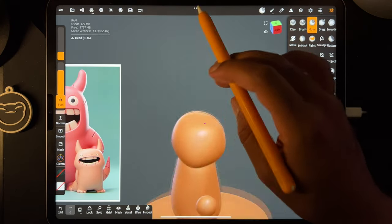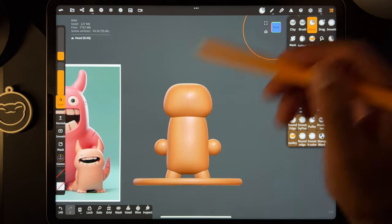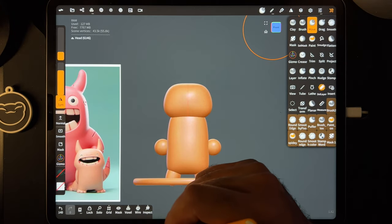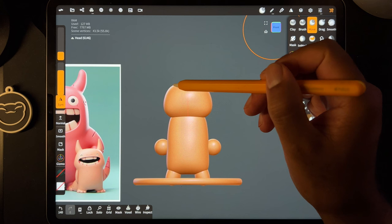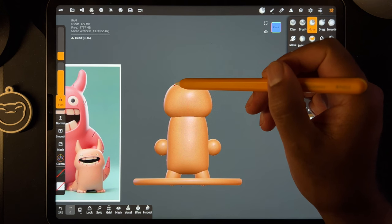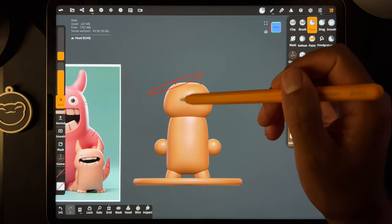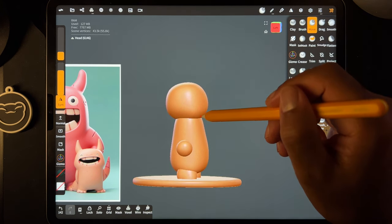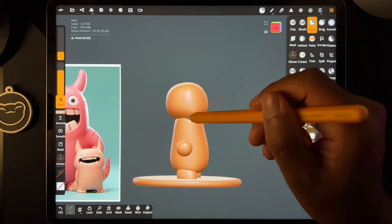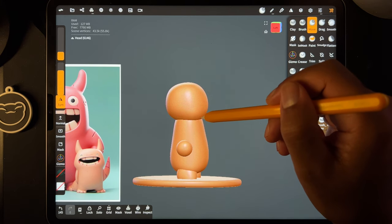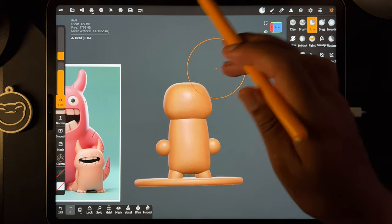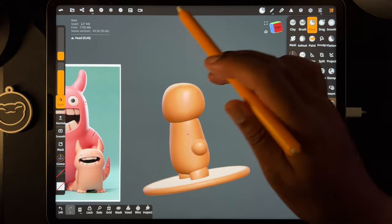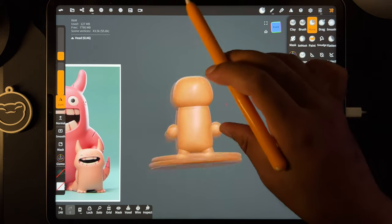I thought I didn't have symmetry on but I did, luckily. This feels pretty good — let's take a look at the front. It kind of looks like it matches the reference. Maybe I'll bring the chin down a little bit. Yeah, I think that works.